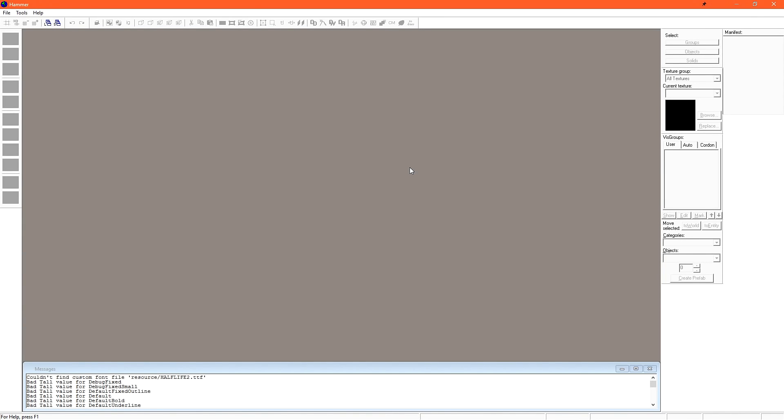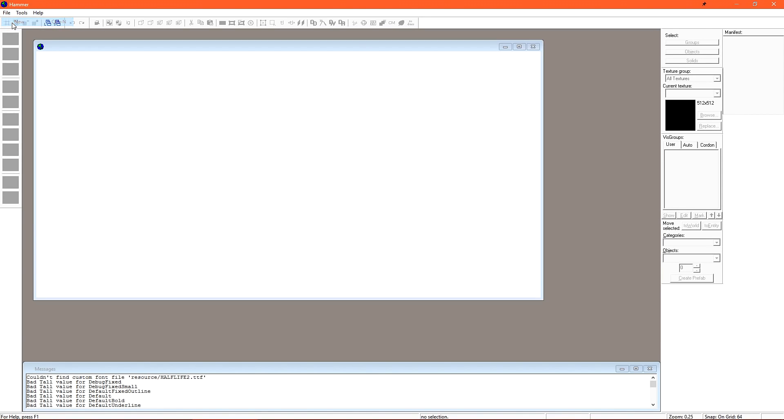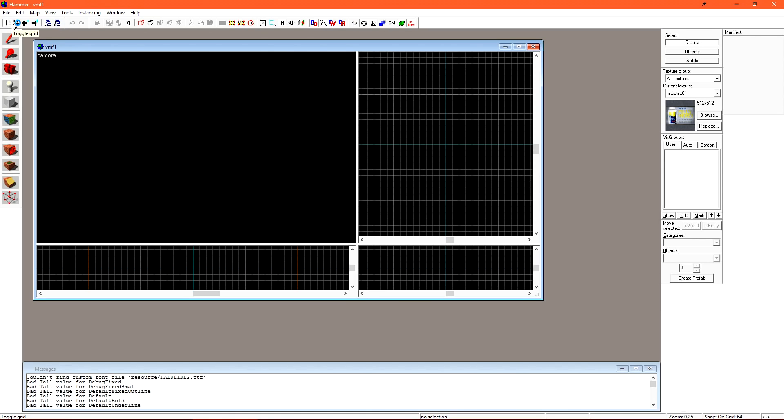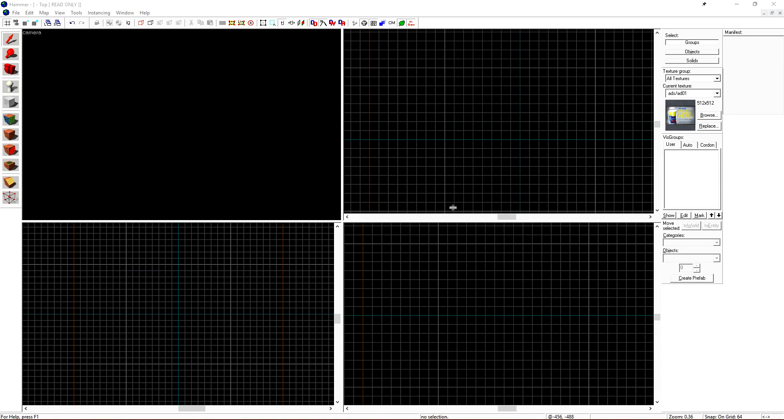When Hammer first loads, most of our options are grayed out. We need to open a new map file before we can do anything. Click File and then New to open a new map file. By default, the map will start windowed inside of Hammer. Click the Maximize button to fullscreen it.